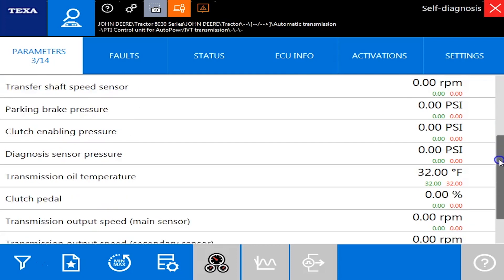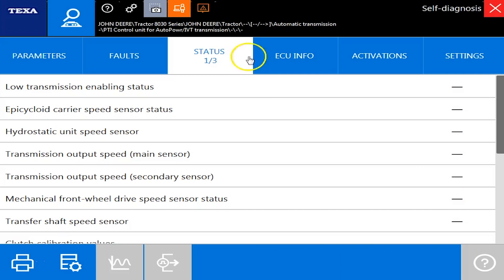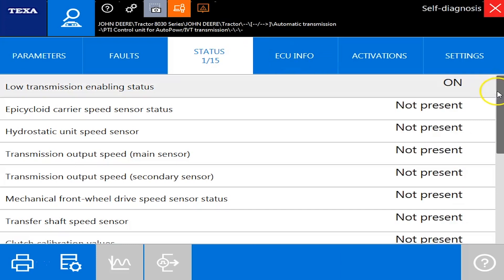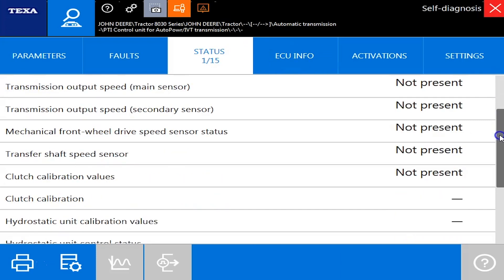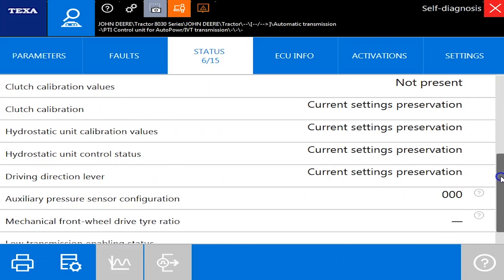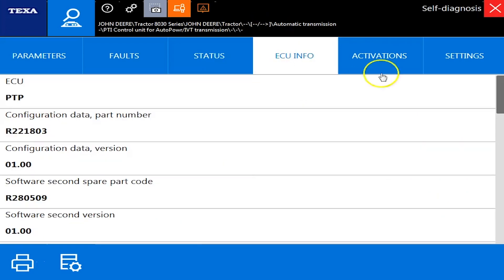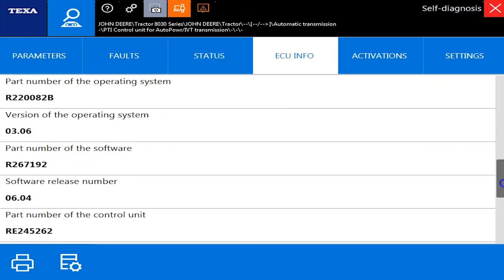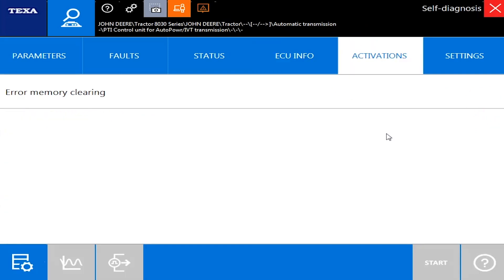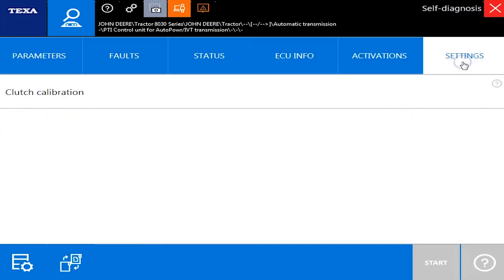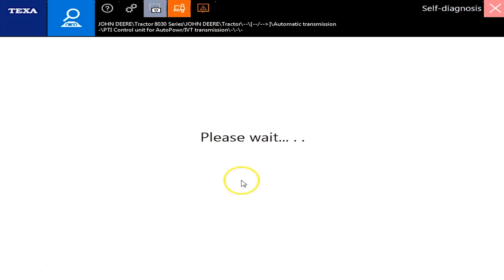No faults, but under the parameters you've got 14 different ones here. Your auxiliary pressure sensors, some different RPMs, temperatures, percentages. Your status is here. It's going to tell you what's present, what's not present. And then of course your settings preservation there and your clutches. We'll go through the software configurations and serial numbers. But under your settings here you're going to actually have clutch calibration. It's a good one to have here. And we'll end communication here and we'll move on to the next module.